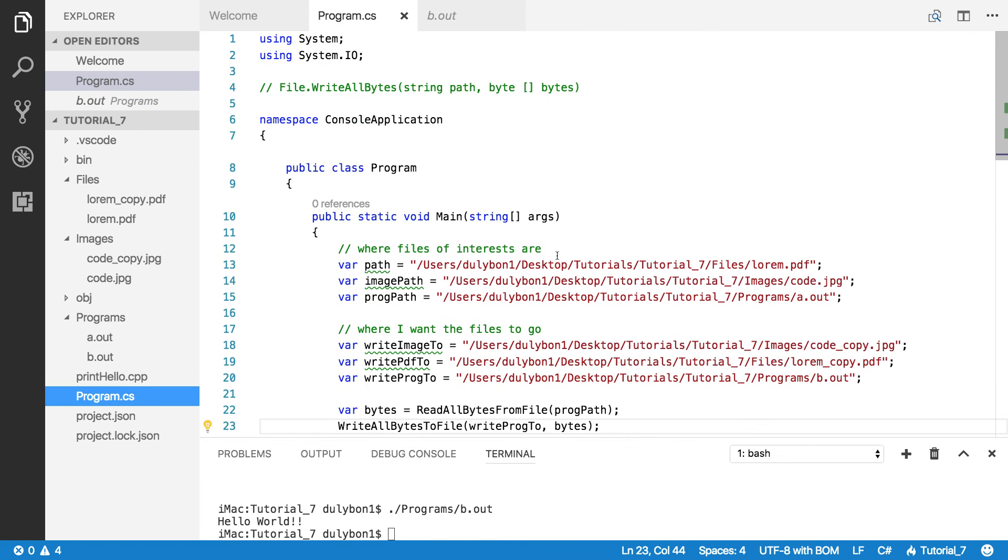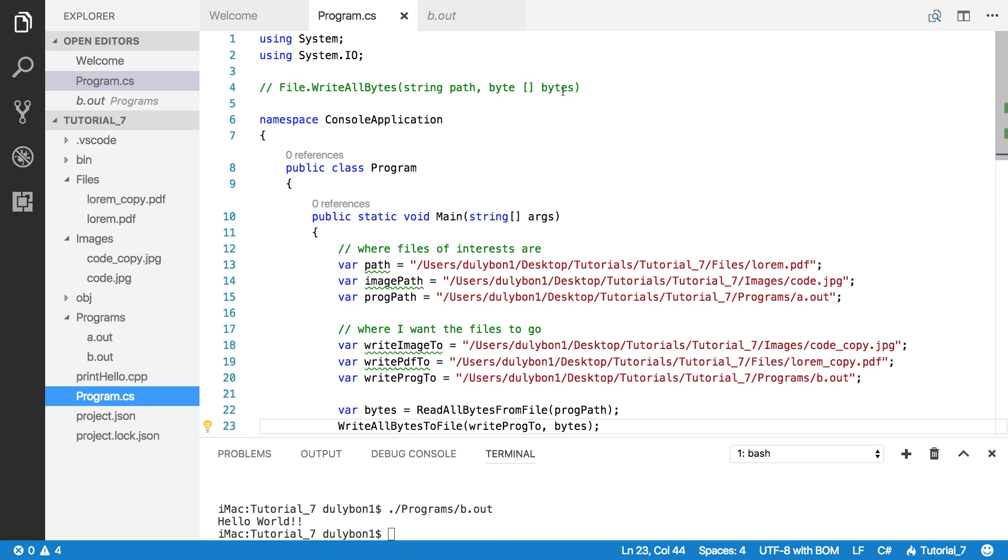So with the WriteAllBytes function, what you can do is just get the binary content of a specific file and then move it to another. And, or if somehow you were generating binary information through your program and any file, remember, computer stores stuff in binary. So any file that you have stored in a computer is binary data. So you can always just grab the binary data and then do whatever you want with it or save it somewhere else or whatever.